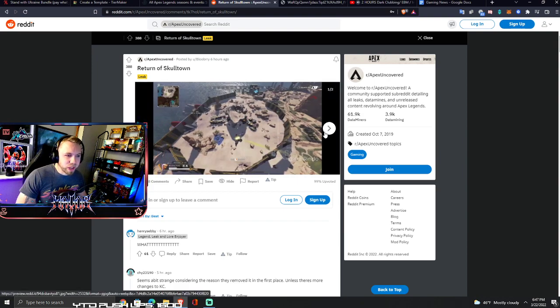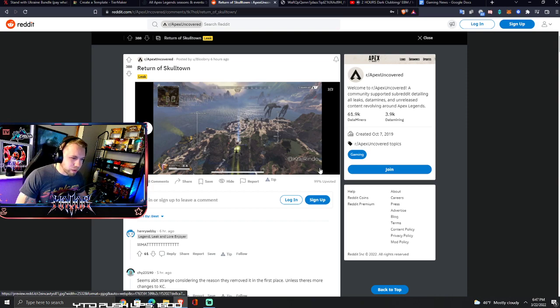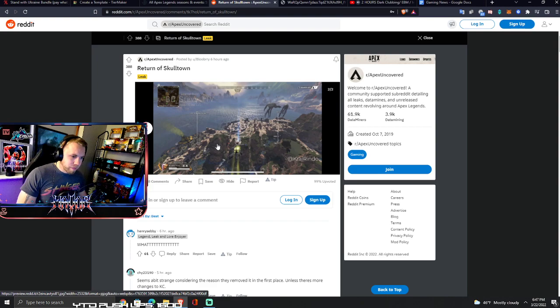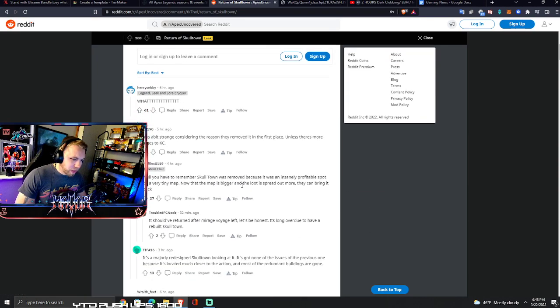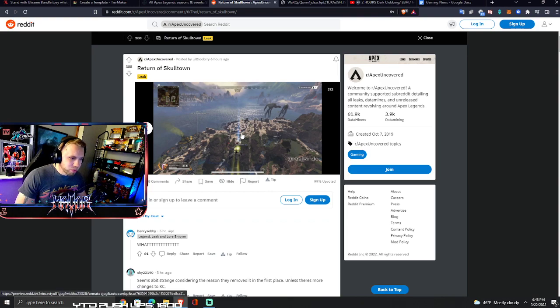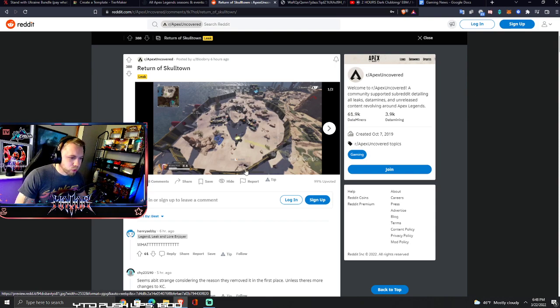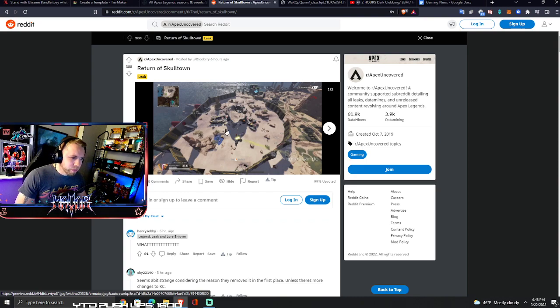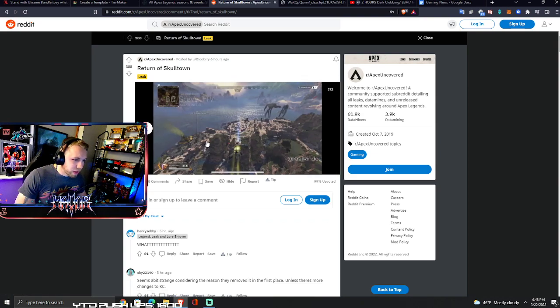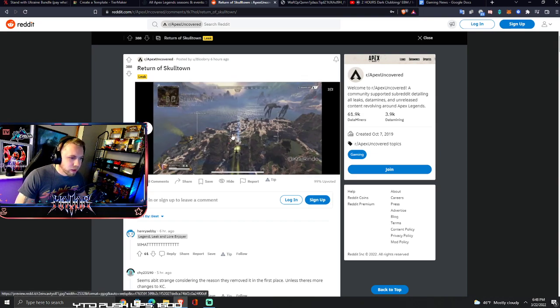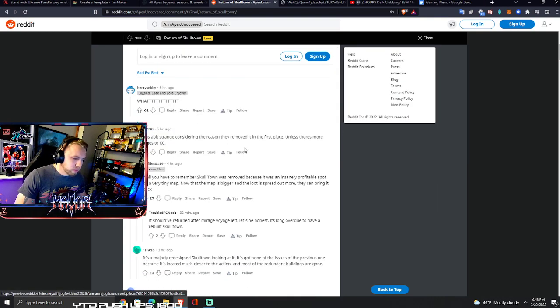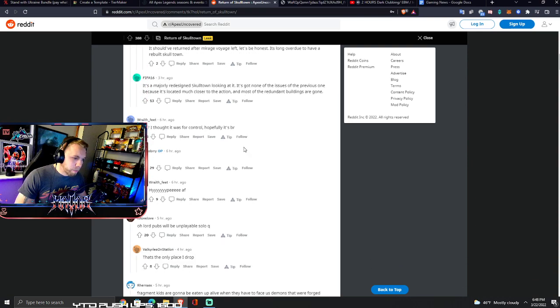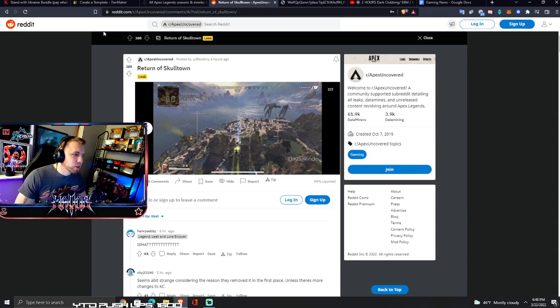Return of, if you look here, Skull Town is back and it looks like it's back on King's Canyon. Maybe redesigned I'm hearing. It's also got a big wall around it, so maybe that will reduce the amount of third parties coming into King's Canyon from like Market. This may mean that Salvage is going away. Please bring Skull Town back.